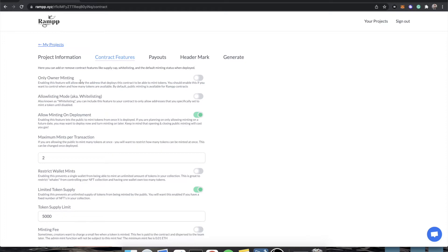So if you have a collection of 100 images but you very specifically only want 10 available at a time — where month one you drop 10, month two you drop another 10, and you do that for 10 months — you would want this. Also, there's no reason to have the public minting functions in your contract if you don't need them; it will just increase the cost of deploying your contract.